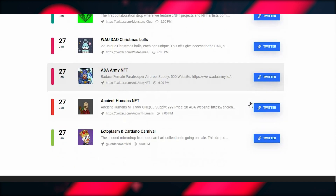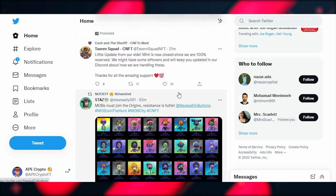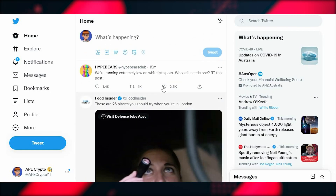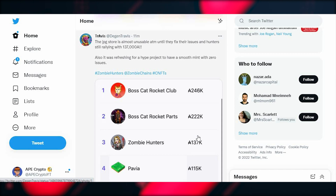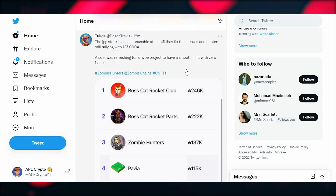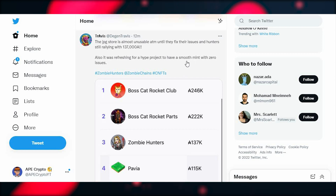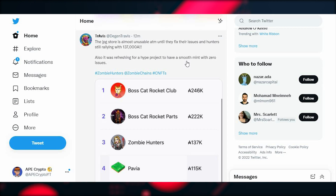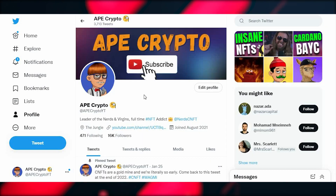My number one spot for finding projects is Twitter — just by scrolling you can see people talking about good projects. I leave a list of people I personally follow for information in the description, including Twitter and YouTube accounts that put out good content. That said, you should always do your own research and use these as guidance only. Nothing on Twitter or YouTube is financial advice, so don't get mad at anyone when an investment doesn't work out.